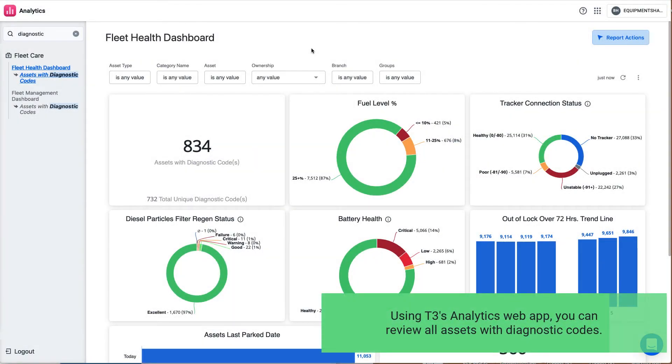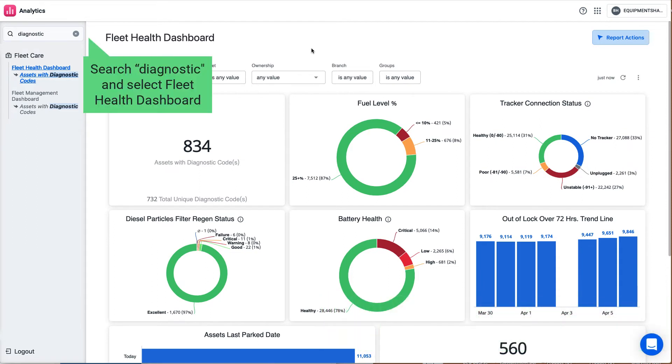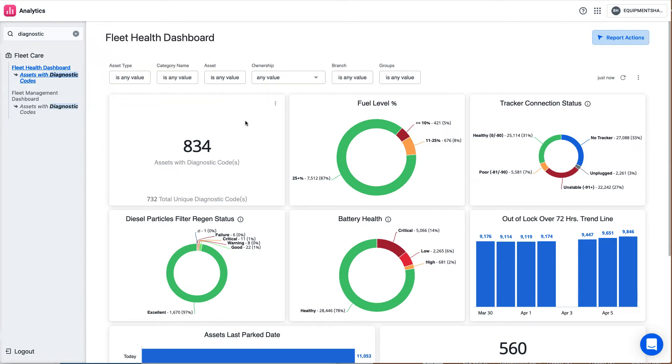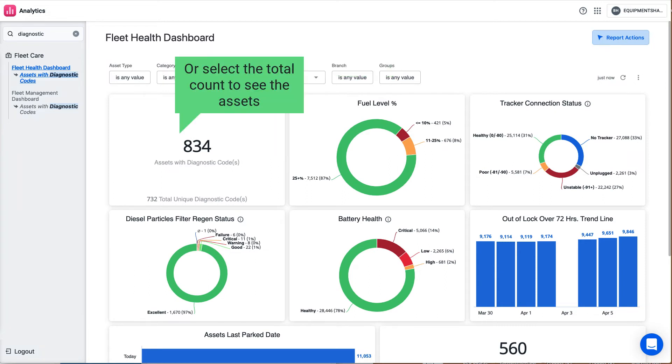Using T3's Analytics Web App, you can review all assets with diagnostic codes. Search Diagnostic and select Fleet Health Dashboard. Download the data into a file or select the total count to see the assets.